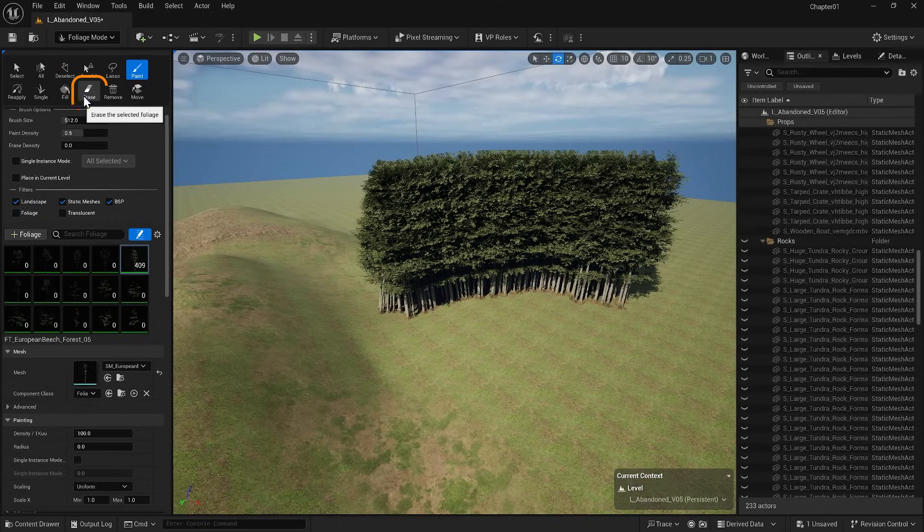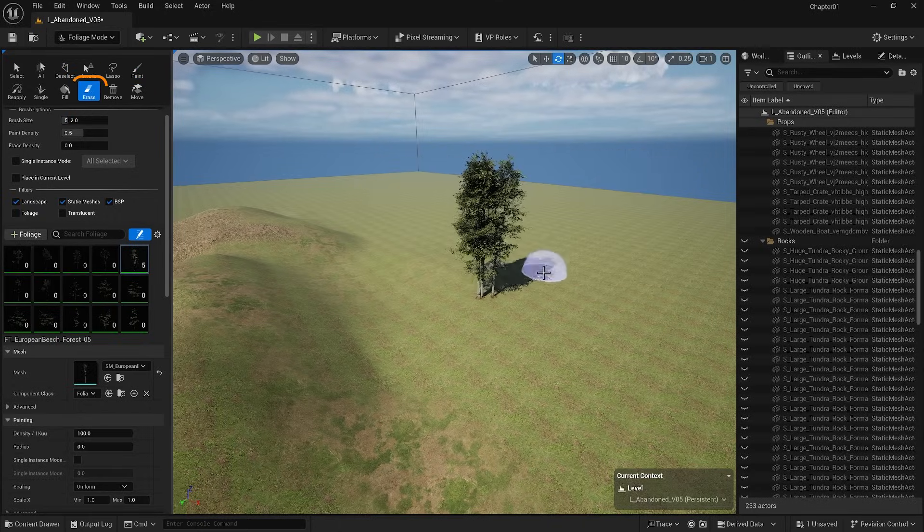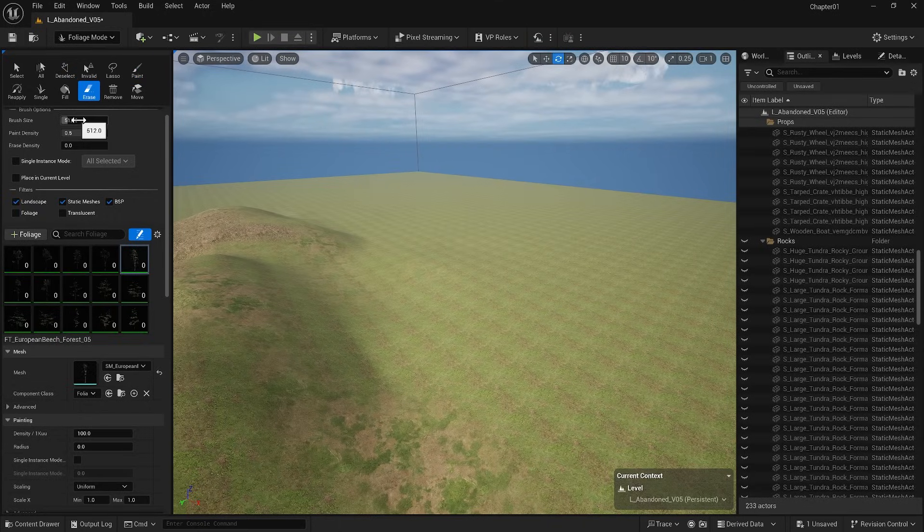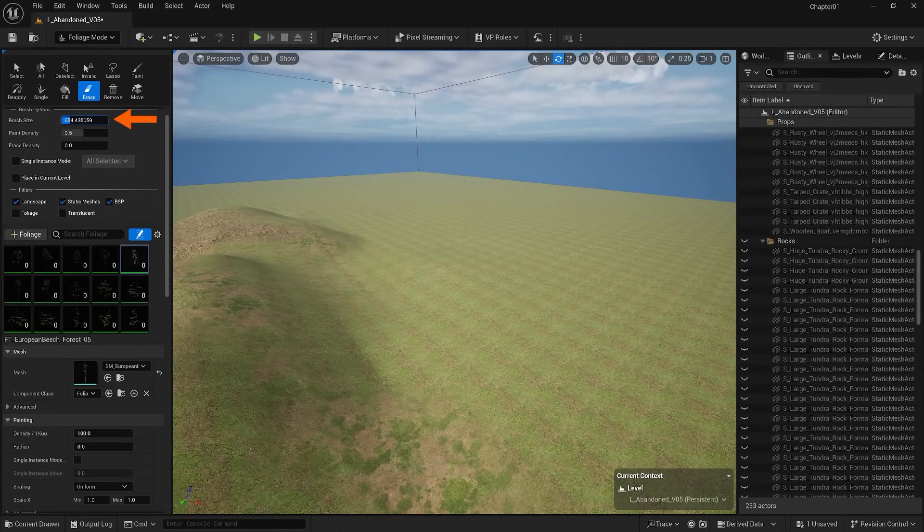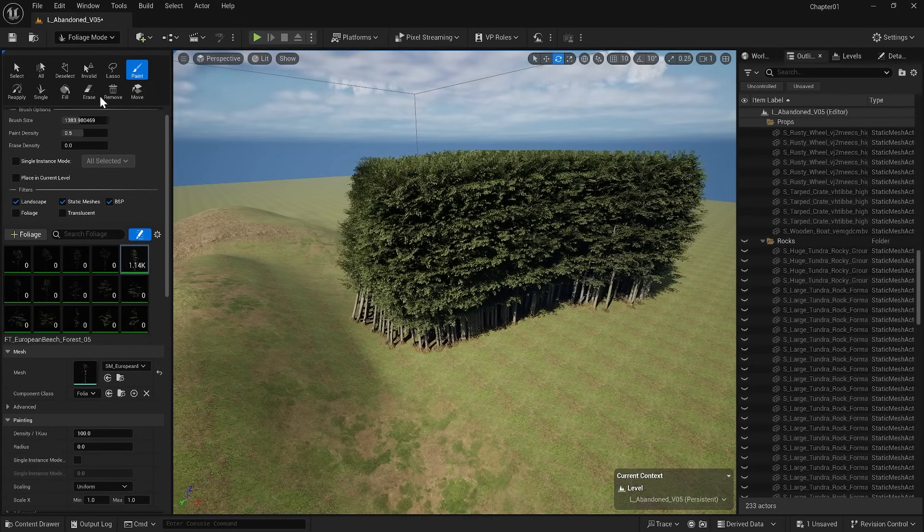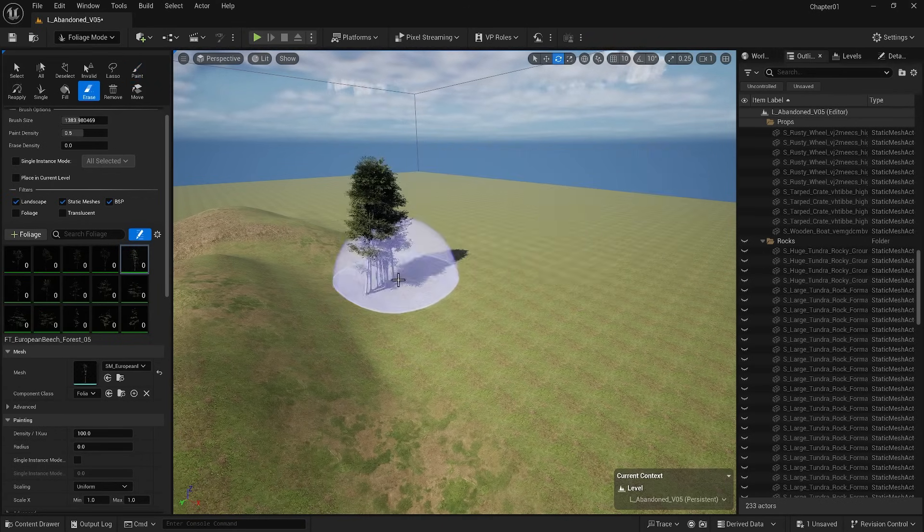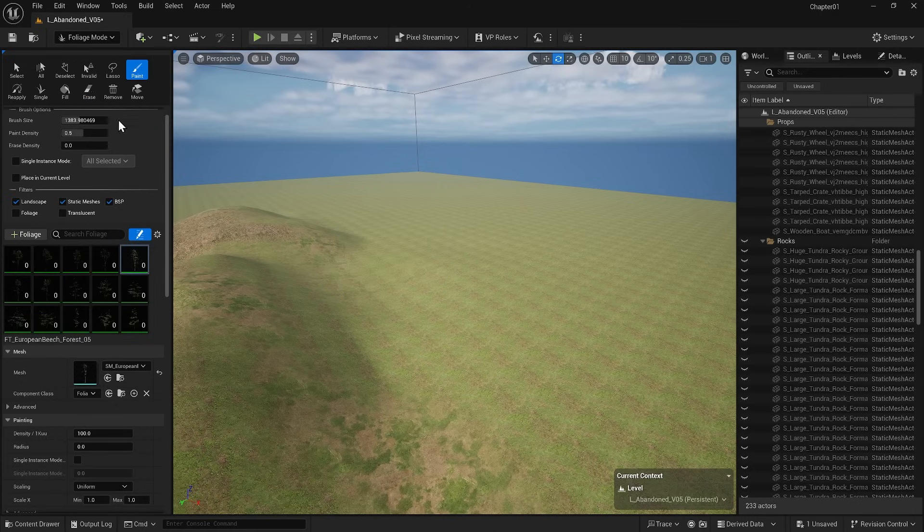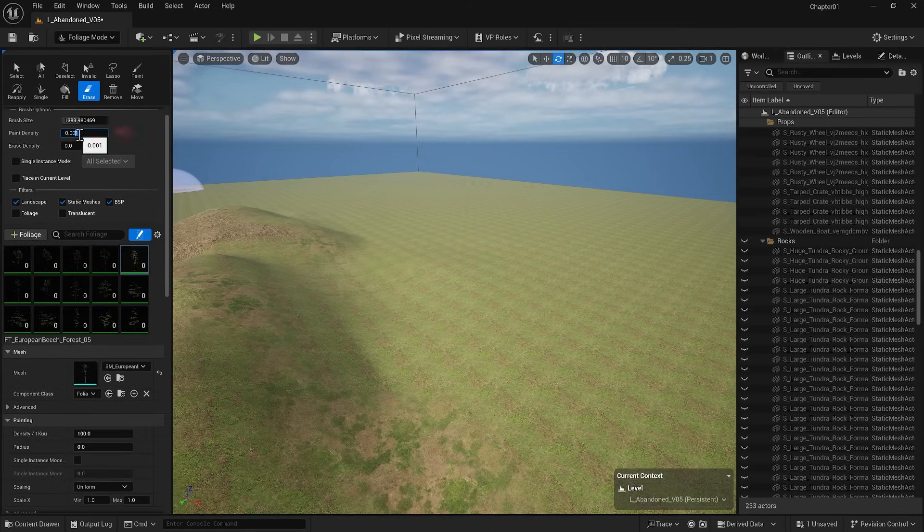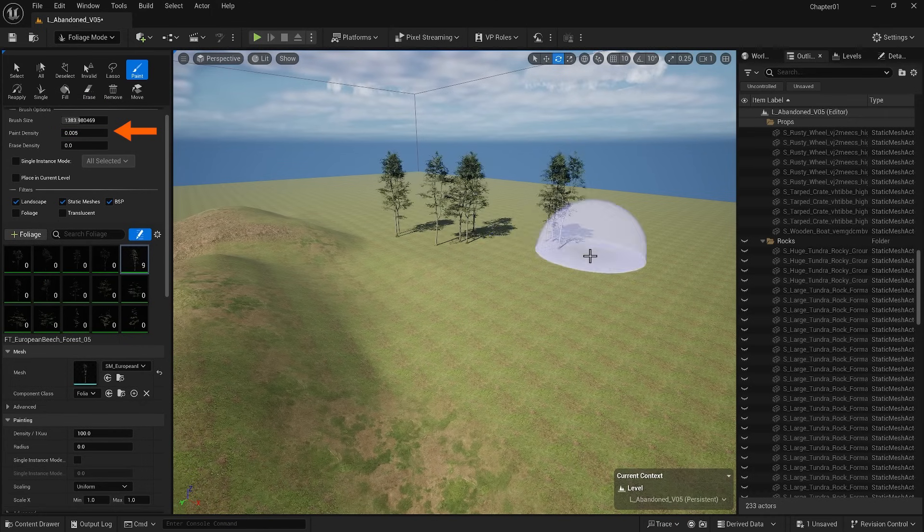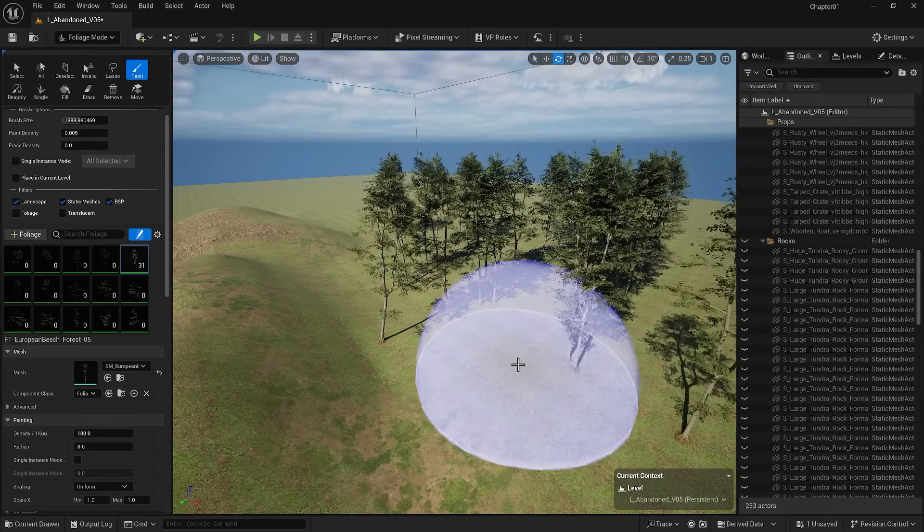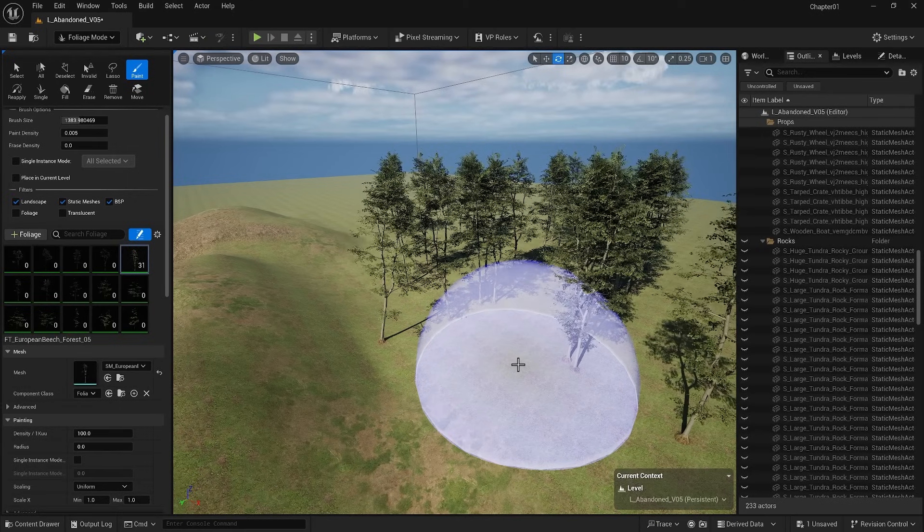I can use the erase option to remove what I have added. As you can see, I can increase the brush size here to paint over a larger area. I can also delete them, if you prefer. Currently, the objects are very dense, so I will reduce the intensity. When I attempt to paint, there are fewer items in the scene.